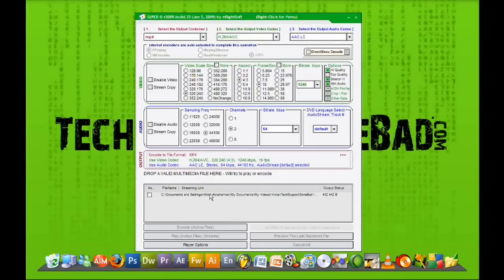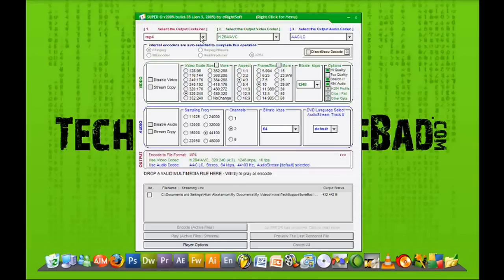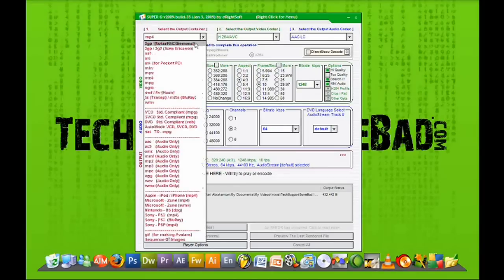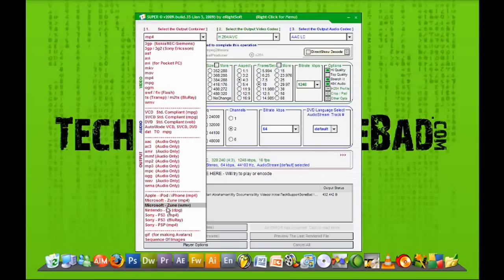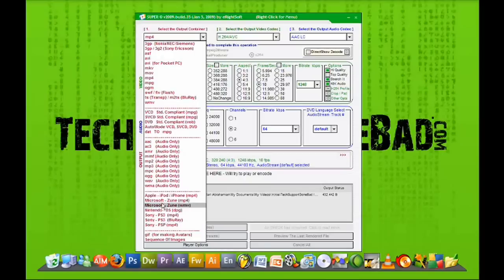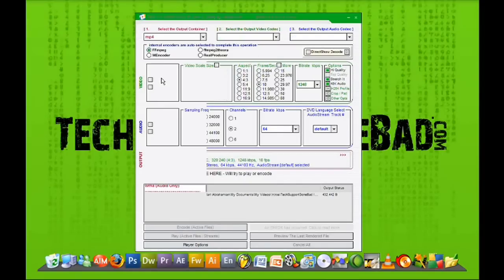So that being said, let's get into actually using the video converter. So it looks pretty complicated, but it's actually very simple. You want to do step one, select the output container. This is what you want to convert your video to. And they have everything from AVI files to MP4 files to PlayStation 3 files and PSP files and all that type of stuff. So in this case, I'm going to do MP4.